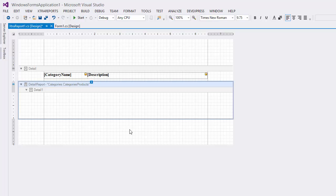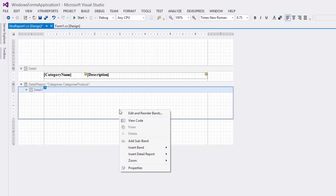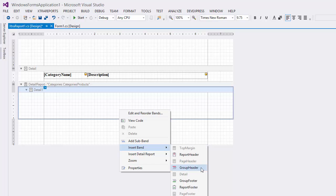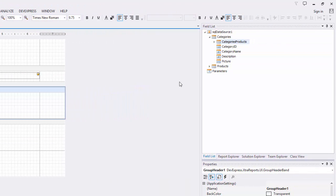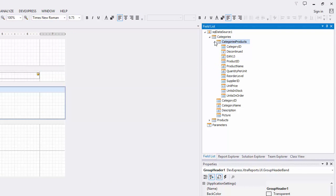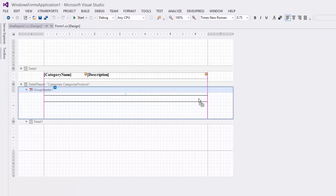You can add different bands as well. In this tutorial, I'll add a group header to display captions for our data fields. Right click the detail report and select Insert Band Group Header. To display column captions in the group header, select the fields you want to use while holding the control key, then drag them onto the group header using the right mouse button.